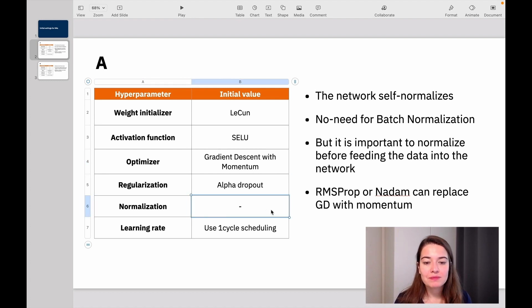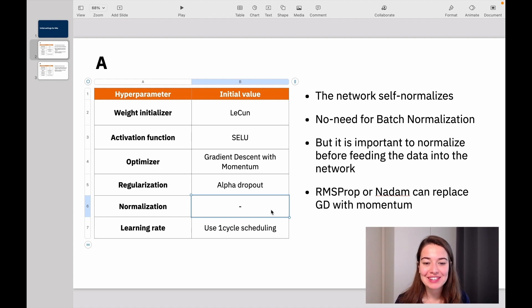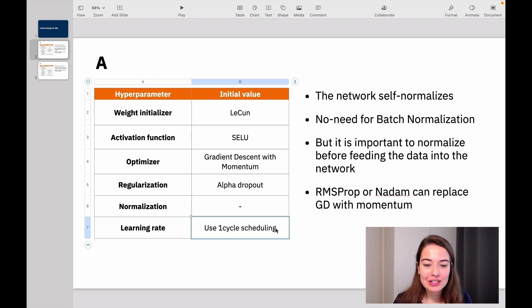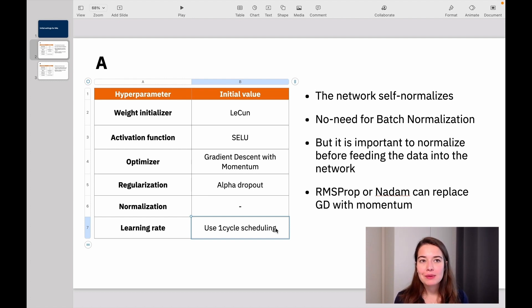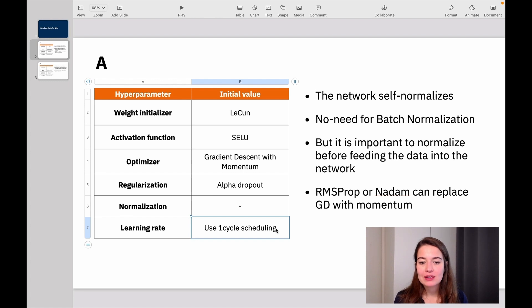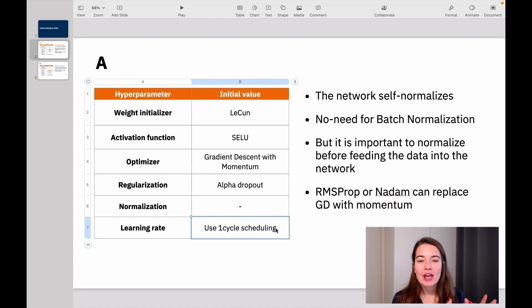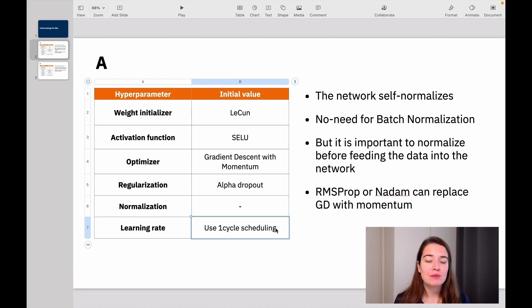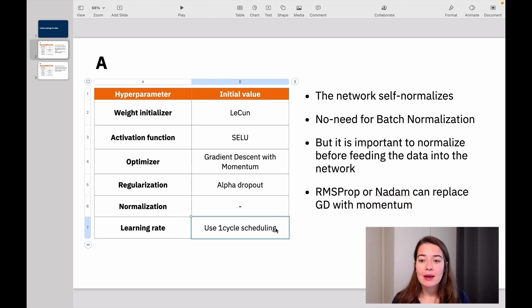Normalization, again, because the network self-normalizes, we don't really need a specific normalization. And for learning rate scheduling, ideally you would use one-cycle scheduling because that's one of the best ones. But because it's a little bit more complicated to implement than the other ones, I think just power scheduling or exponential scheduling would also work after you tune those values and make sure that you don't get too low of a learning rate like we had in the exercise.